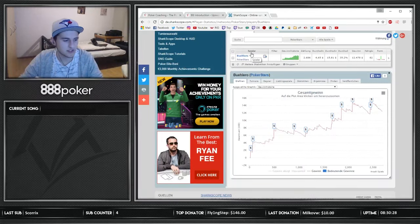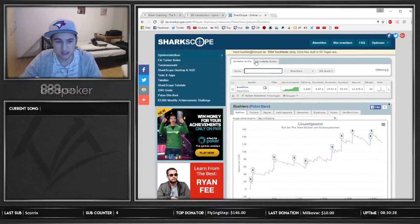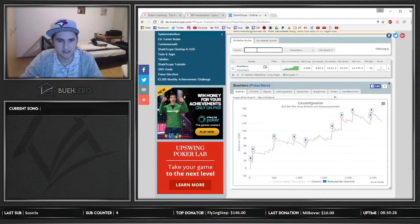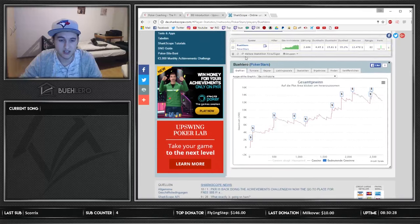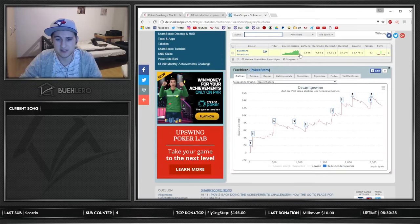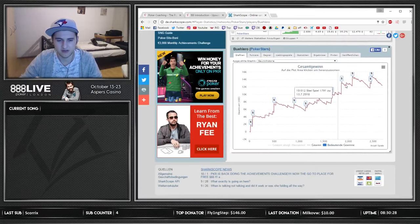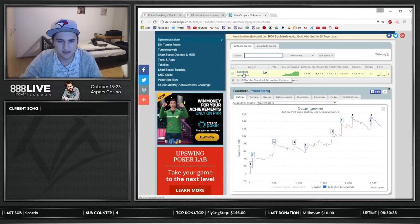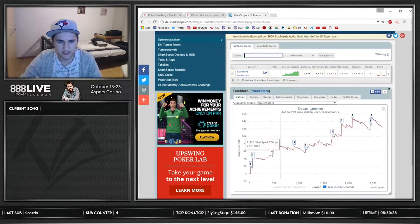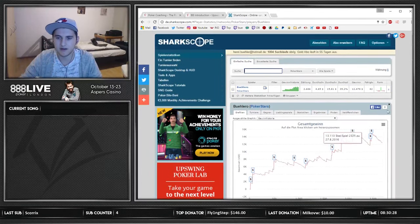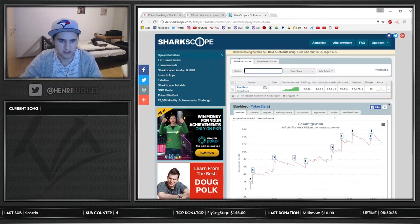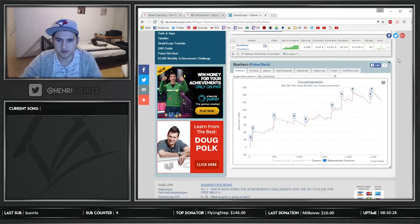Then we have SharkScope, where I usually search for guys and see if they're good players or not. For example, I look up this Bolero guy and he seems like an absolute crusher — pretty new to the game and up $12k, that's a solid graph. That's what I usually use SharkScope for — just look up people and find out how they're doing.